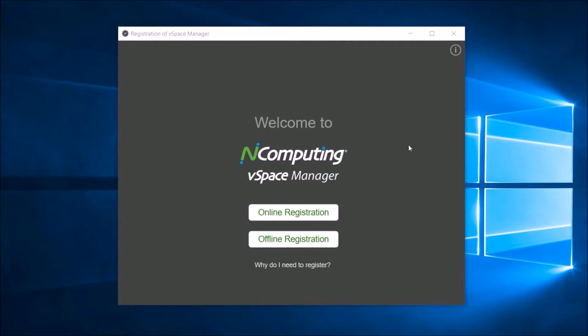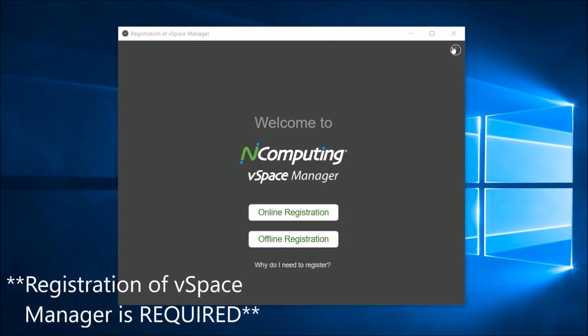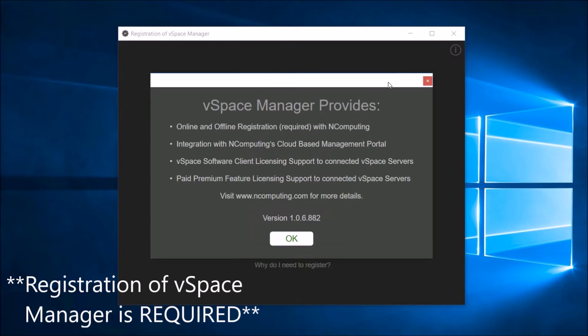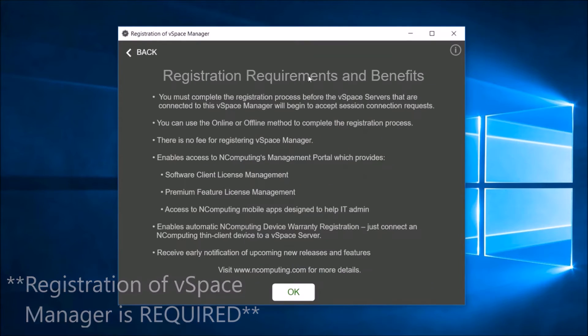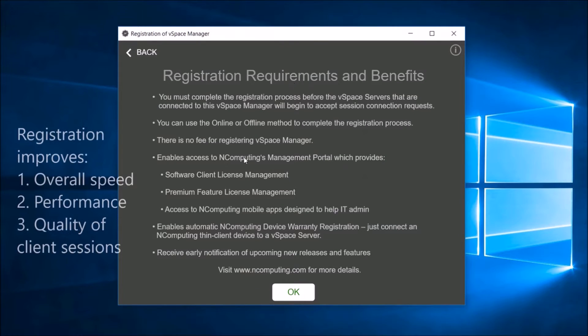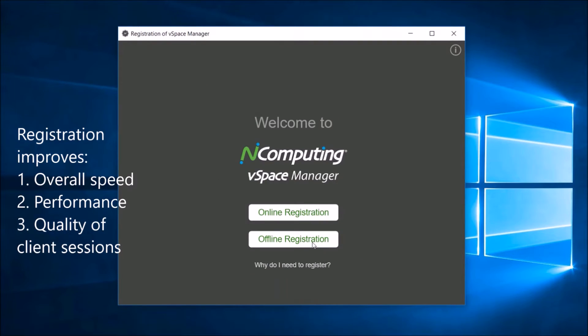Registration of vSpace Manager is required to access vSpace Pro X licenses, premium features, and mobile applications. This allows administrators to improve the overall speed, performance, and quality of connected user sessions.